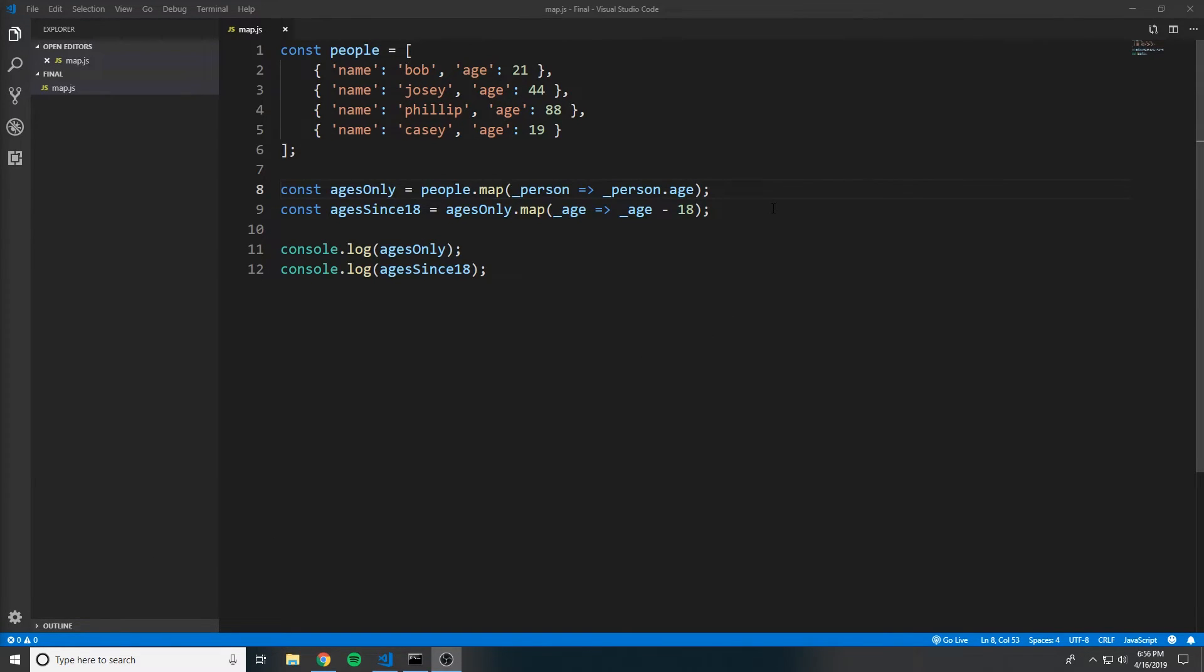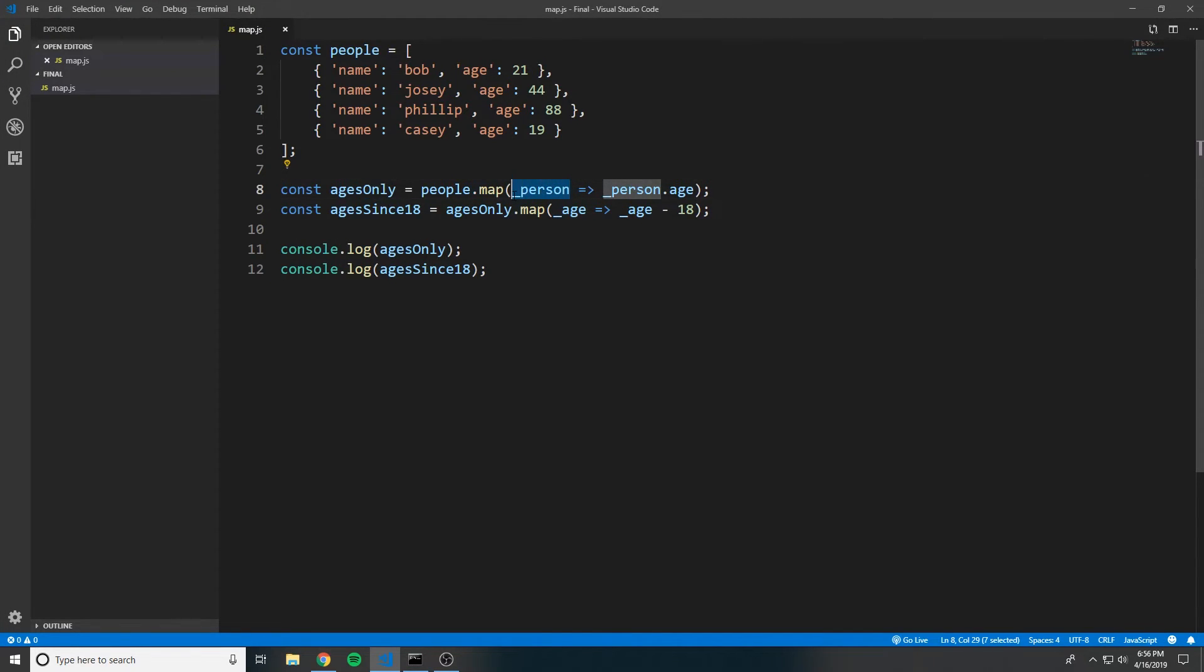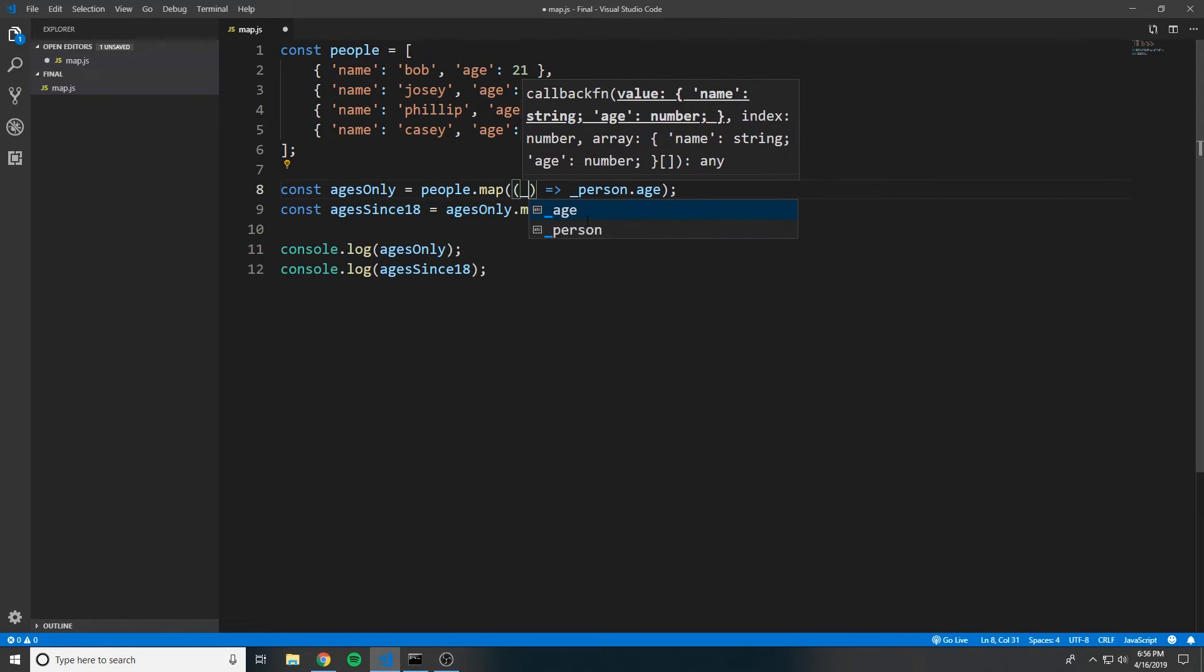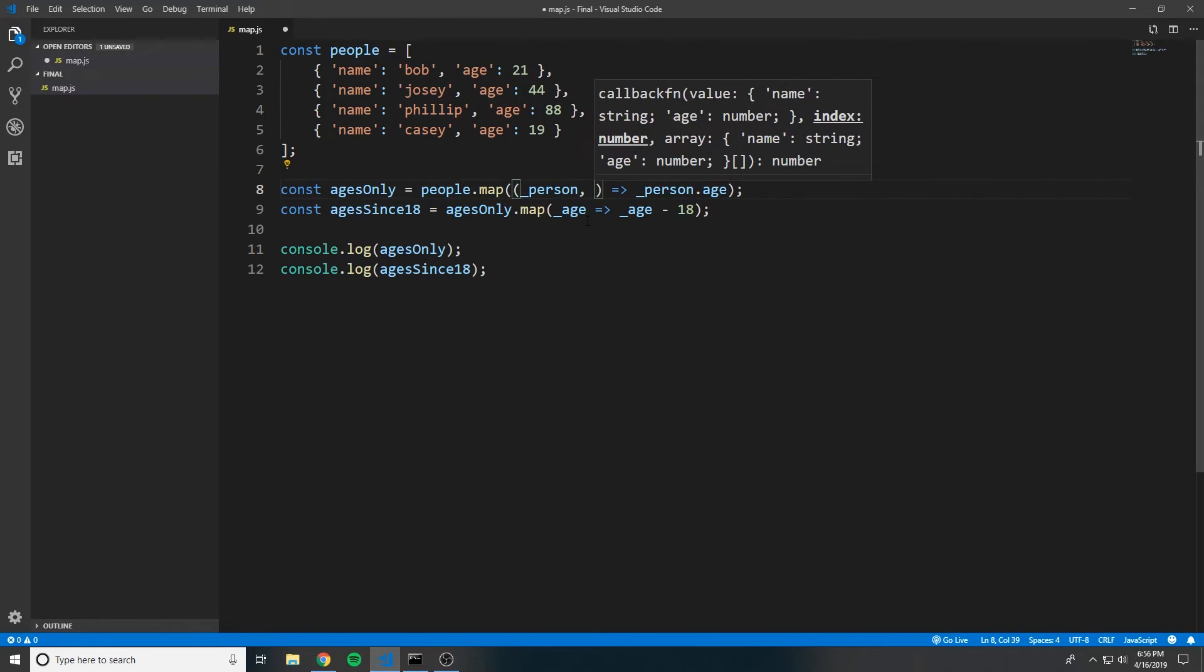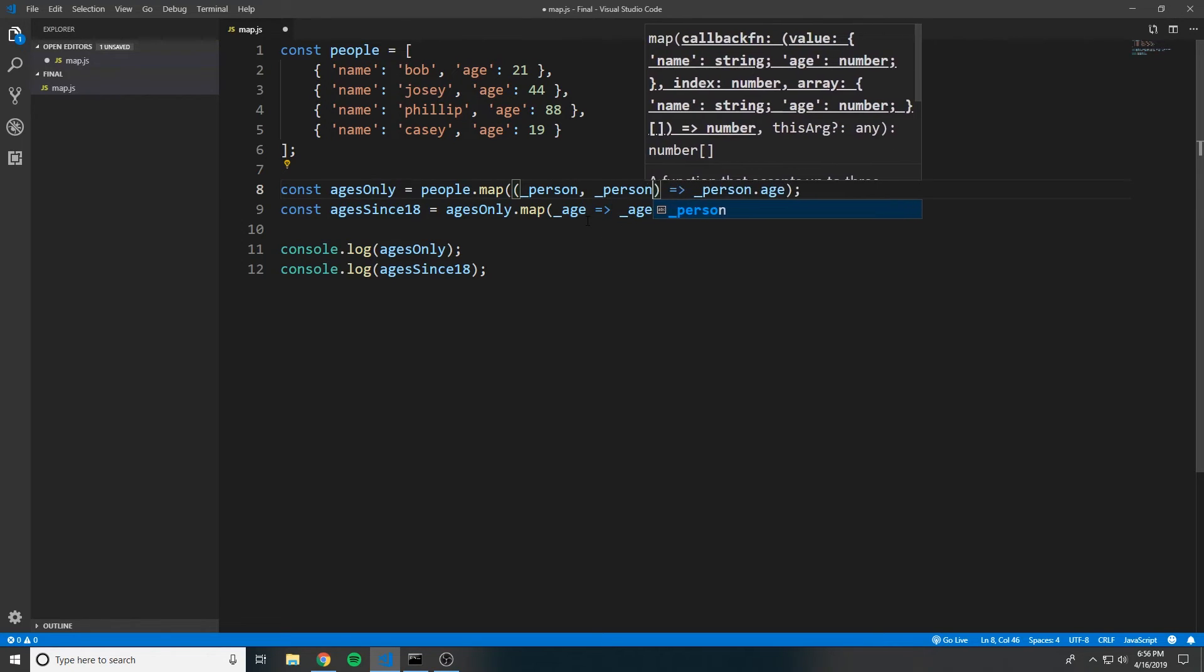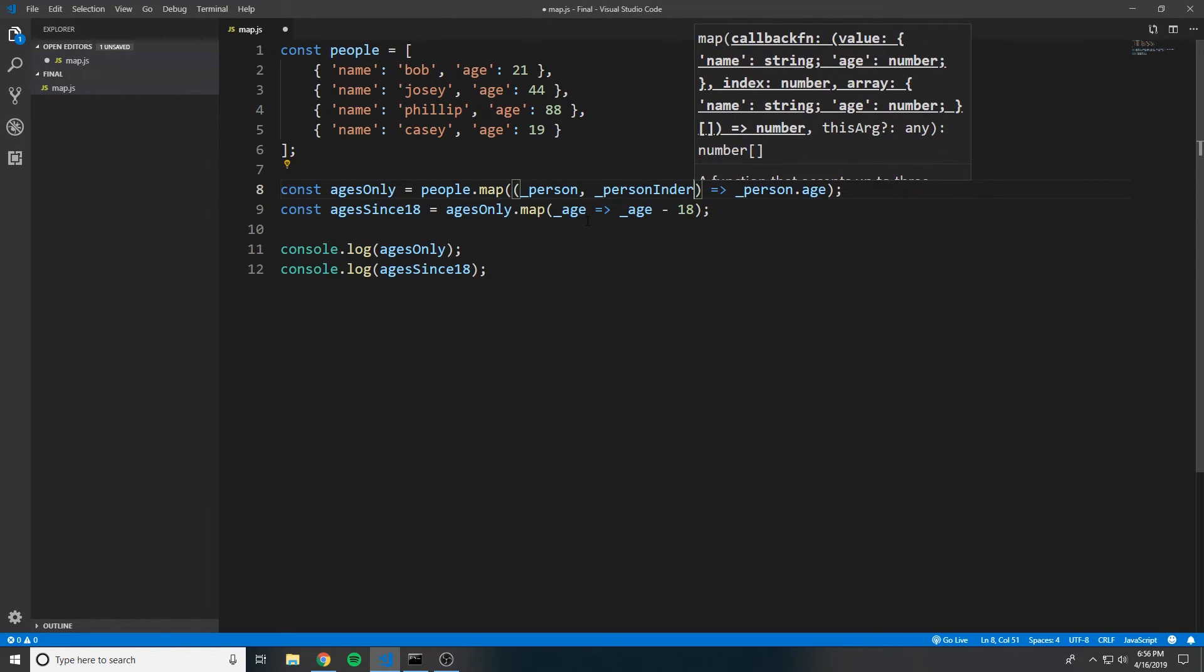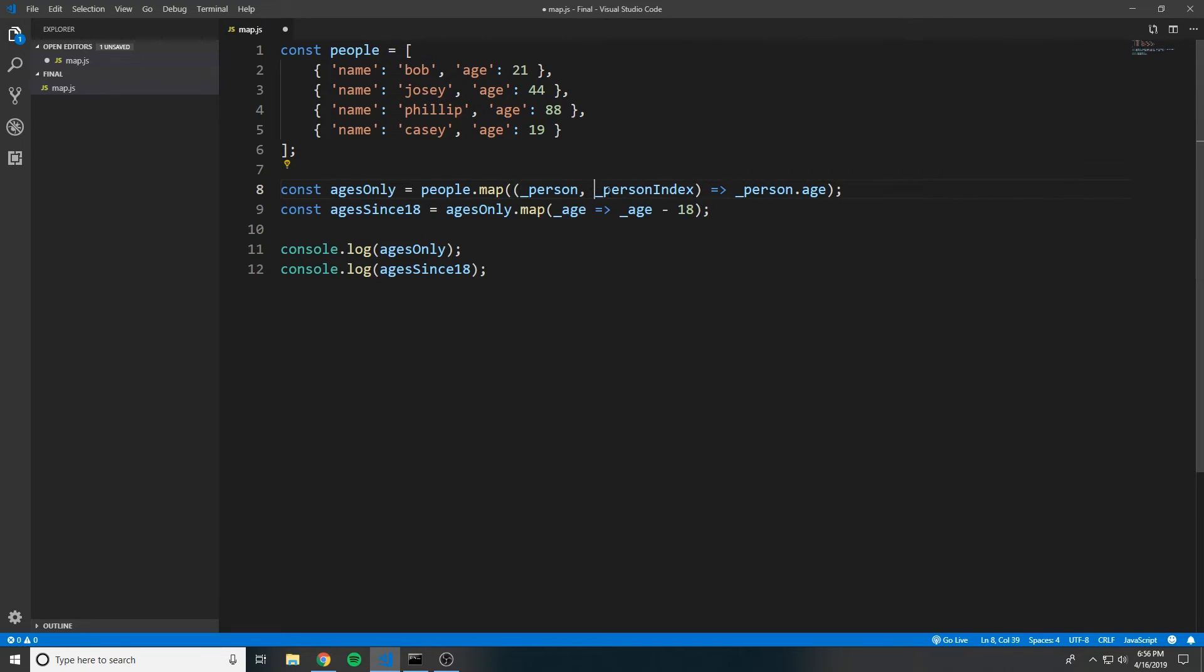Another default argument that's automatically passed to the function that you provide to map is the index. What do I mean by that? Let's go here. So we had person, which represents the value for the iteration we're on. And then we also can say personIndex, or you can name this anything you want, but I'm going to call it personIndex, which represents the iteration number you're on.